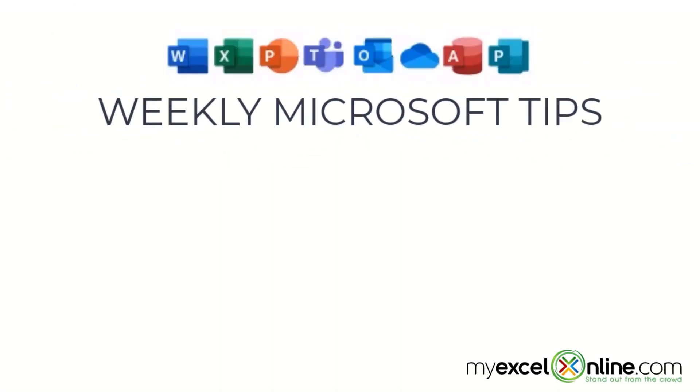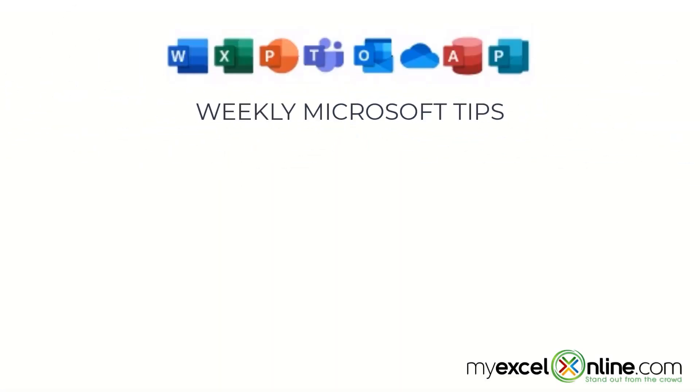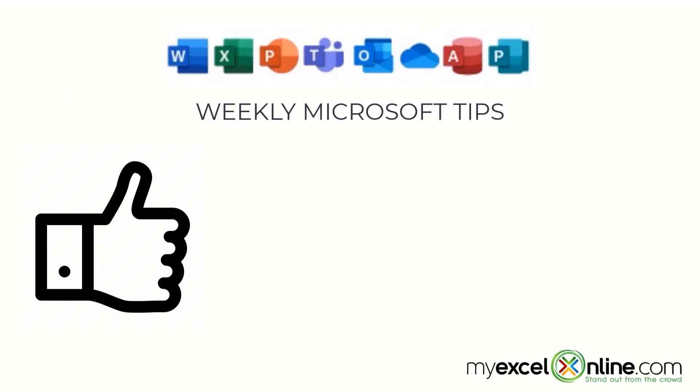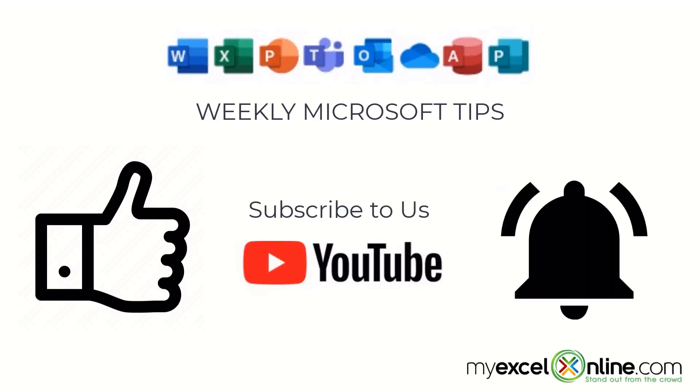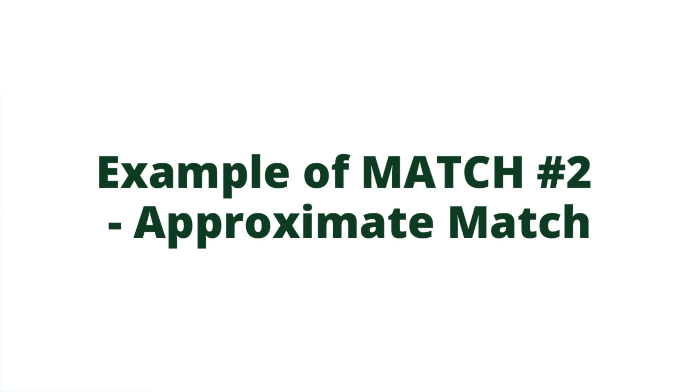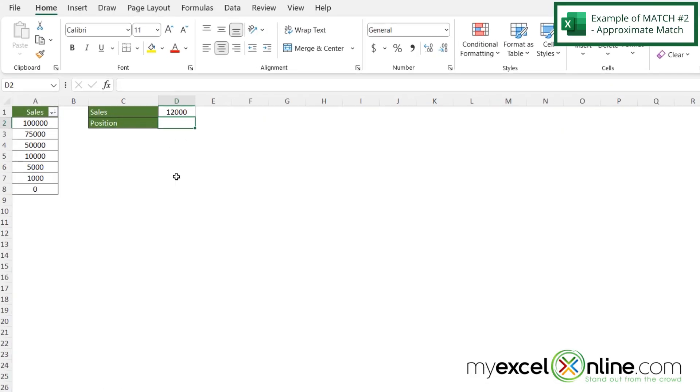If you are liking this video, please give us a thumbs up and subscribe to our channel, and hit the bell button to get notified when we release our weekly videos. Let's check out our next example.